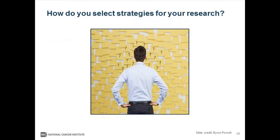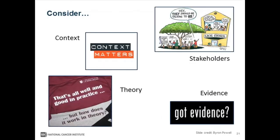How should you select implementation strategies for your research proposal? Keeping in mind the context, the research settings, and the particular outcomes you're focusing on. Consider how theoretical models — 61 of which exist in a review from Tabak and colleagues — could help understand specific strategies to target. Consider the participation of all stakeholders who would consume your research, the research questions you're trying to answer, and what practical and empirical evidence has to offer.